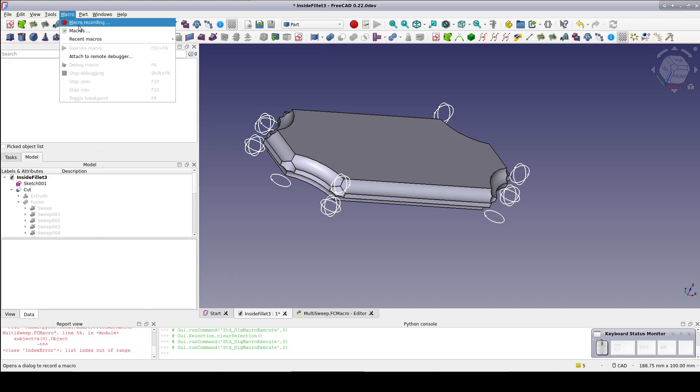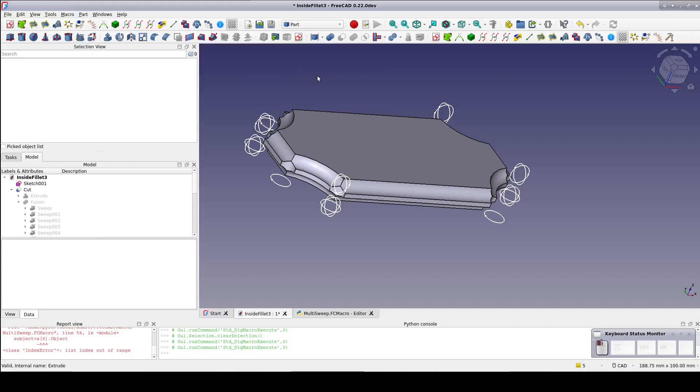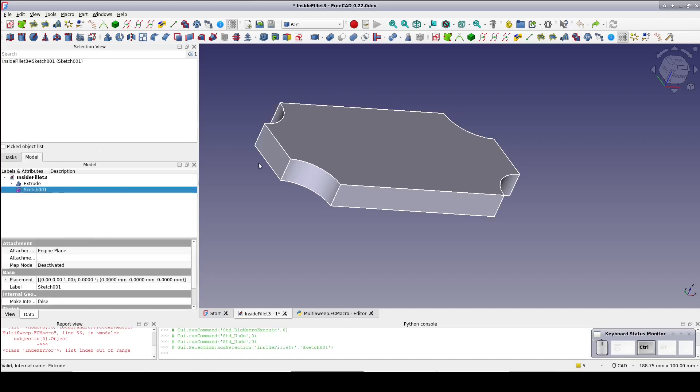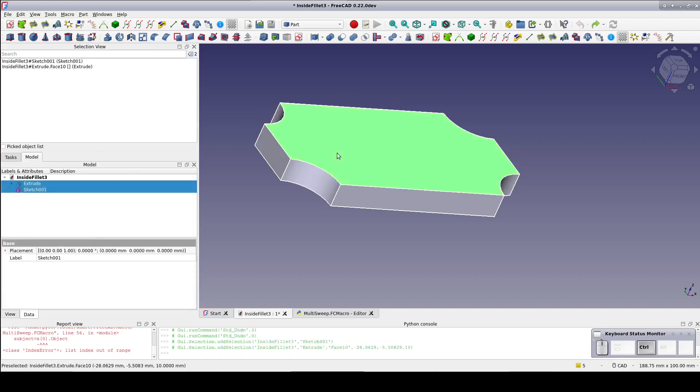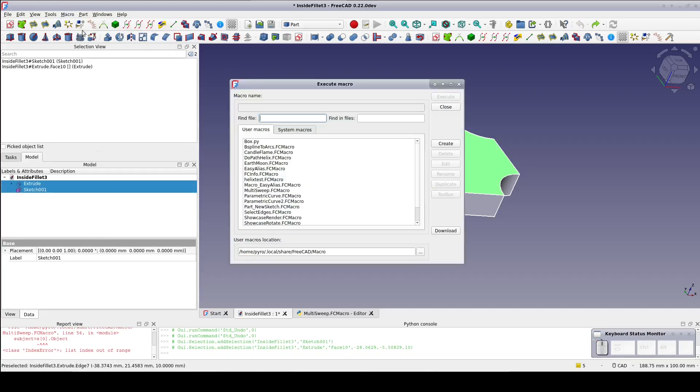In the future, if multi-sweep falls out of the recent macros list, you can always select your profile, select your edges or faces, or object, and go to Macro, Macros, select multi-sweep, and click Execute.